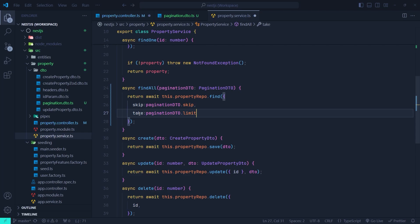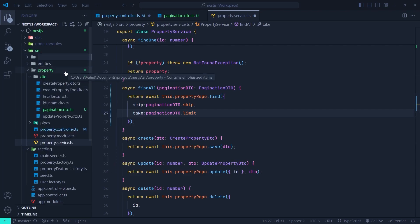These two parameters might be undefined because in the PaginationDto we set them as optional. If skip is undefined, TypeORM starts fetching from the first record of the table. If the limit parameter is undefined, TypeORM fetches from the skip point all the way to the end of the table, returning all remaining records. We can allow skip to be undefined, but we cannot allow limit to be undefined — if the client forgets to specify limit, we should use a default page size.